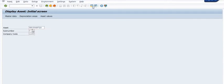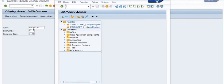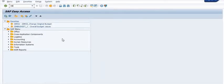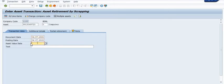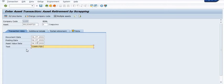I'm going to do this activity using transaction code ABAVN. The document date is the current date — you can mention your own date as per the period open or close. In my case this period is open, so I'm posting in these dates for the computer retirement.